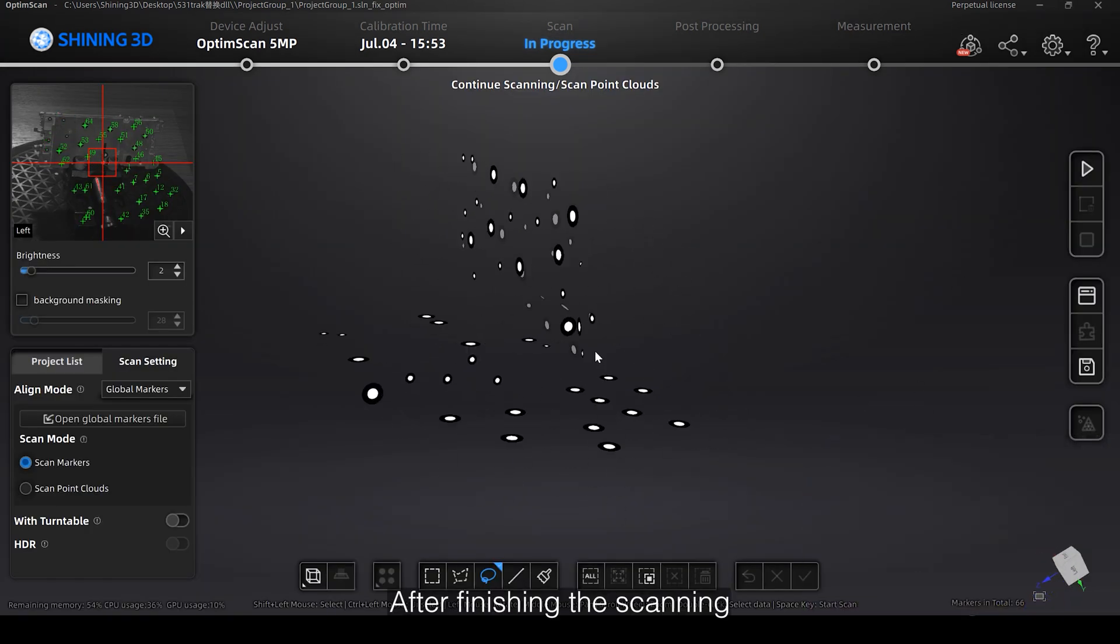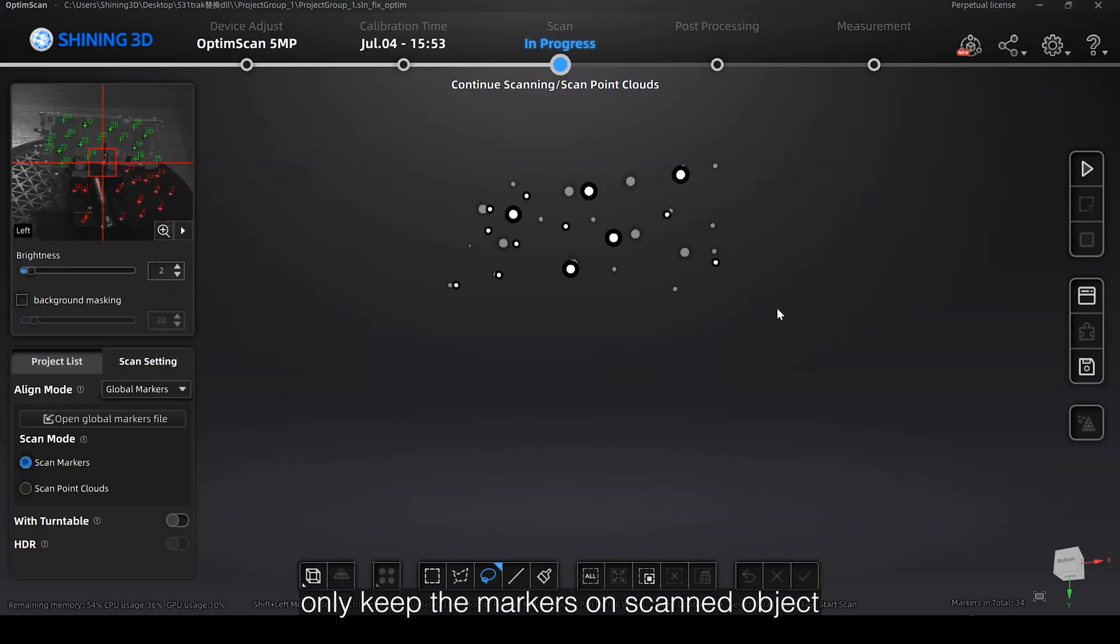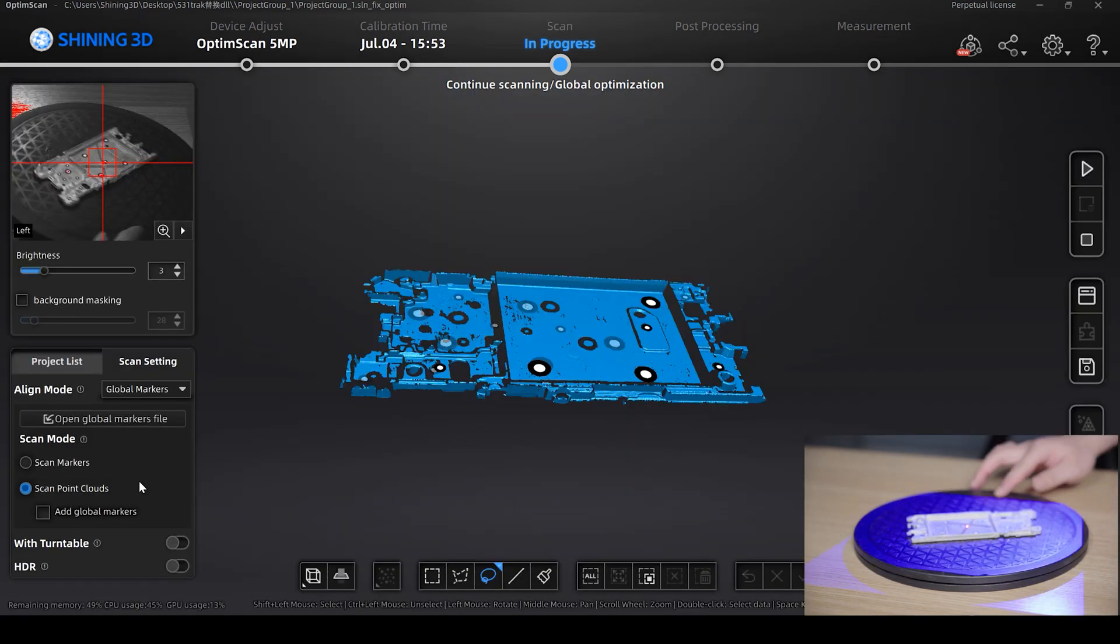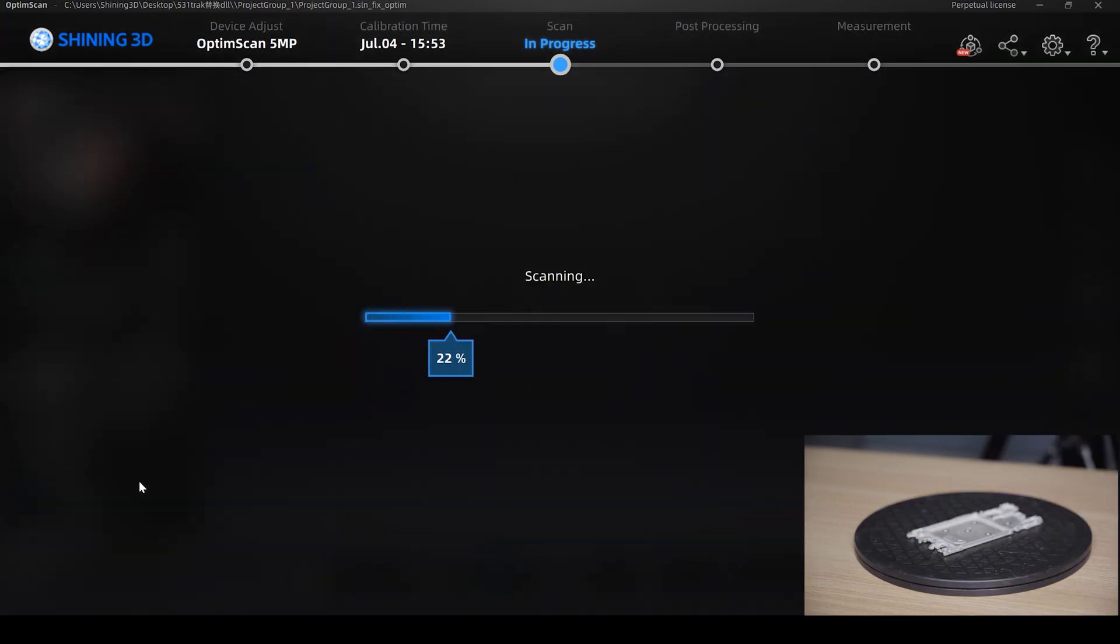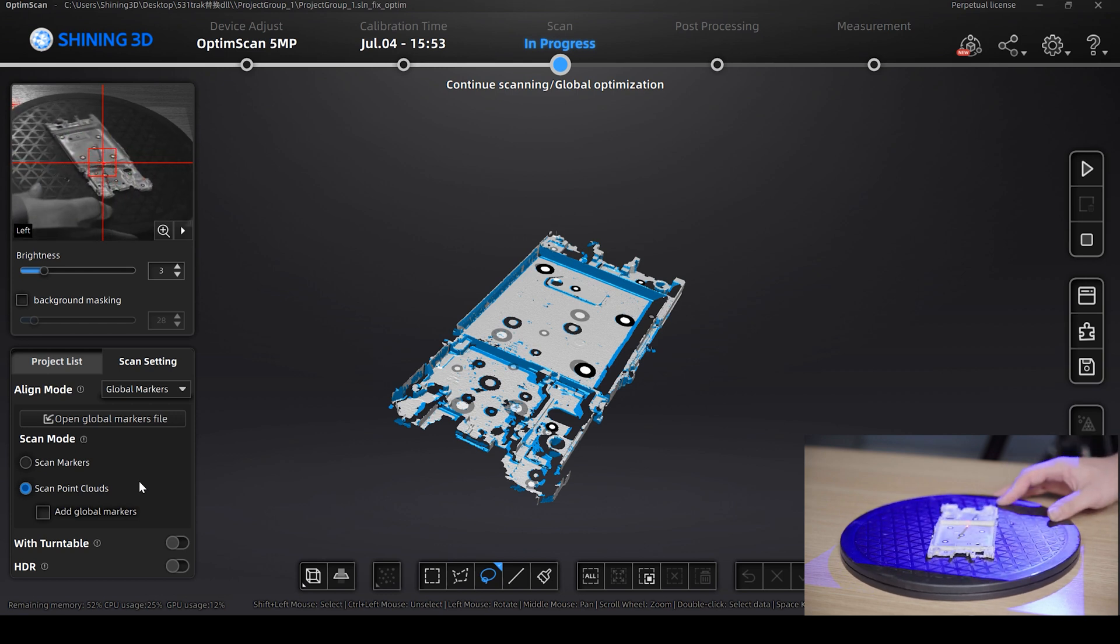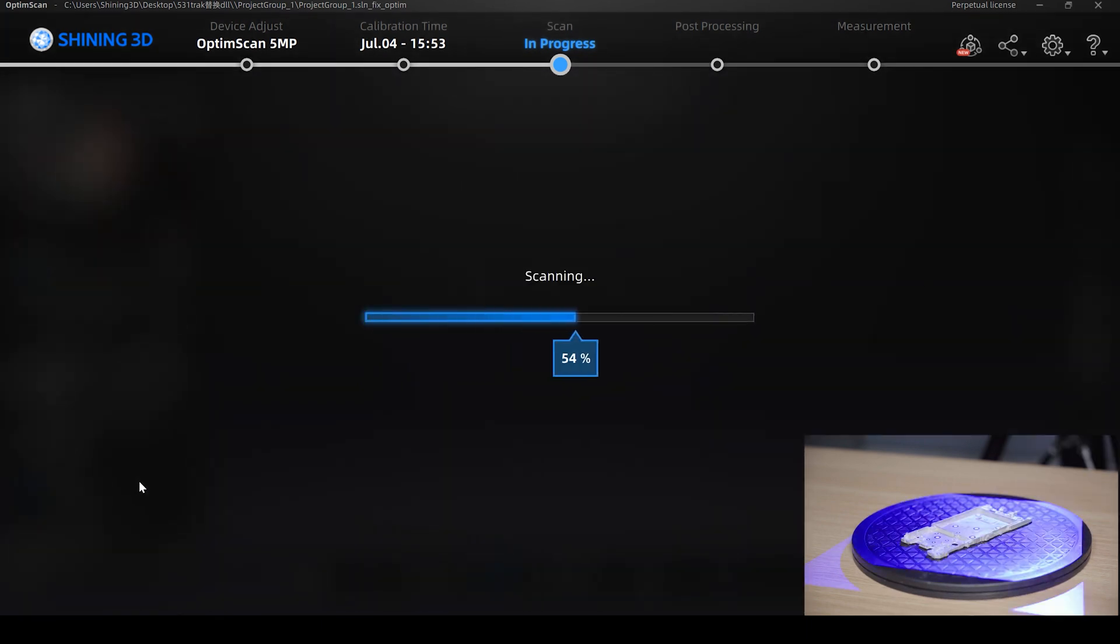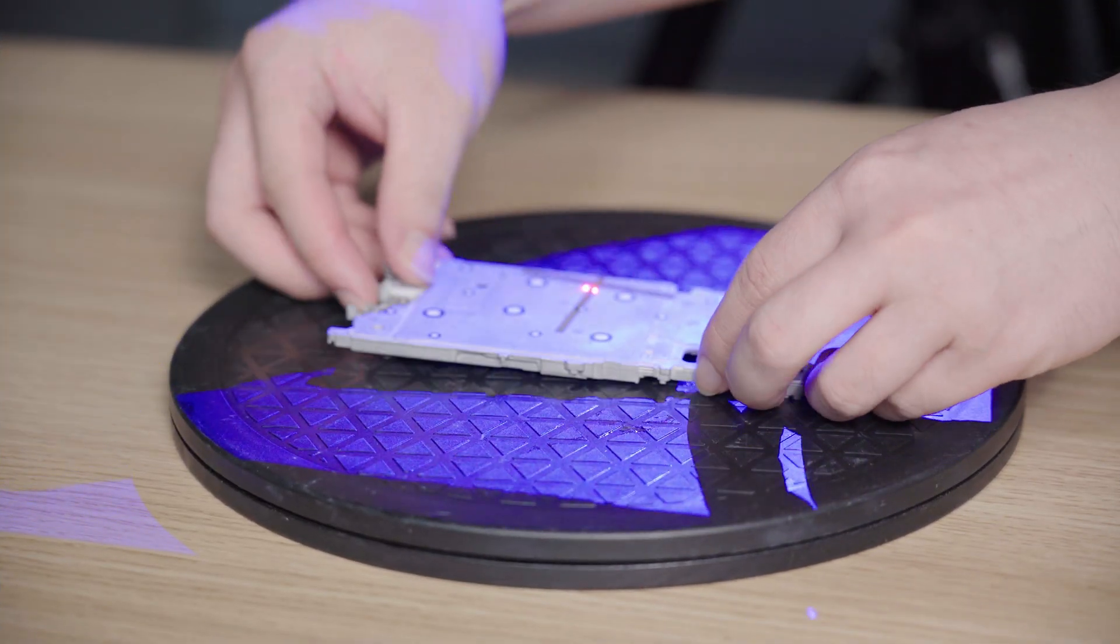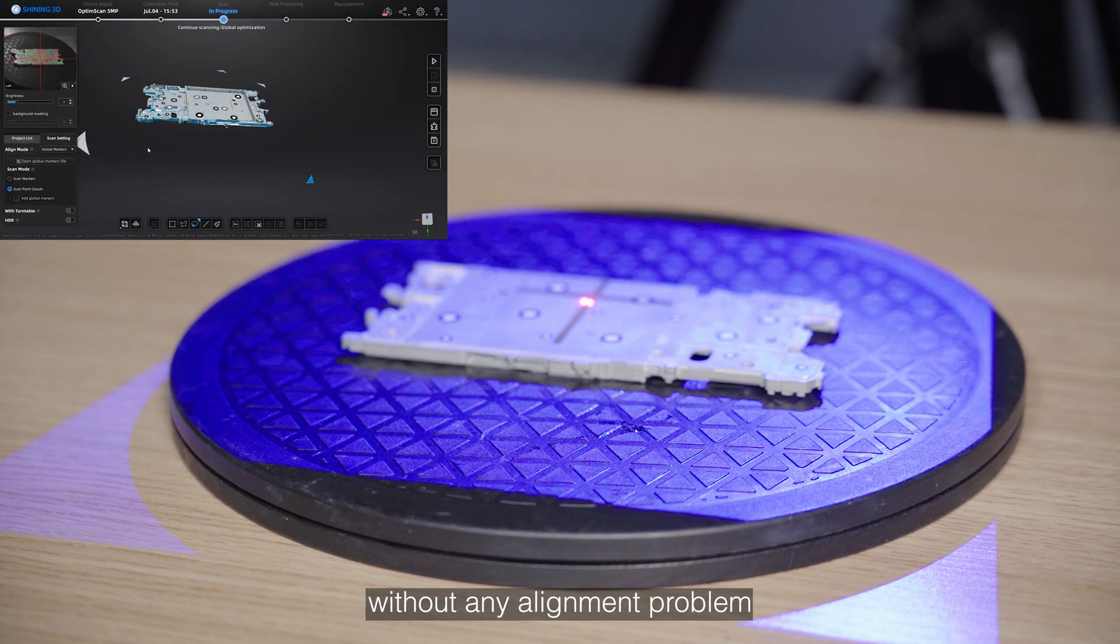After finishing the scanning, delete the markers on the clamp and turntable, only keep the markers on the scanned object. Then we can jump to point cloud scanning or you can save the global markers file. This time you can easily scan both sides of the object without any alignment problem.